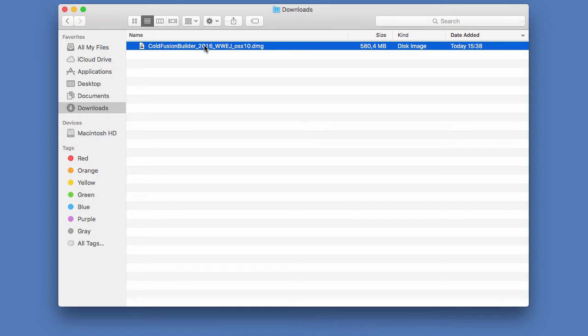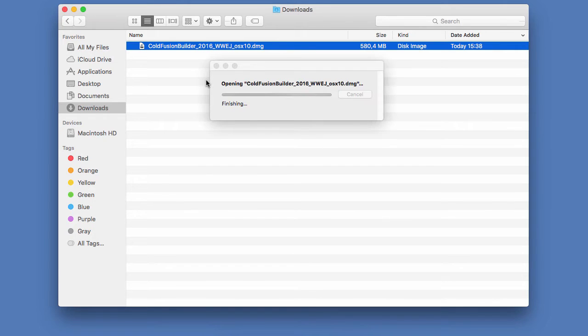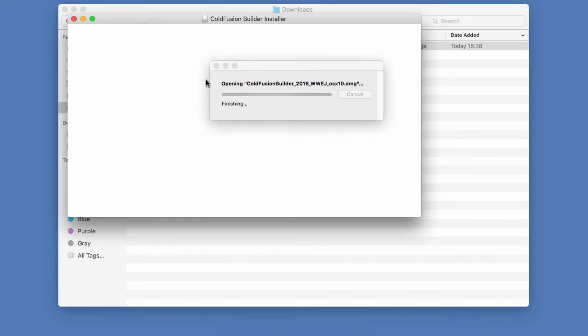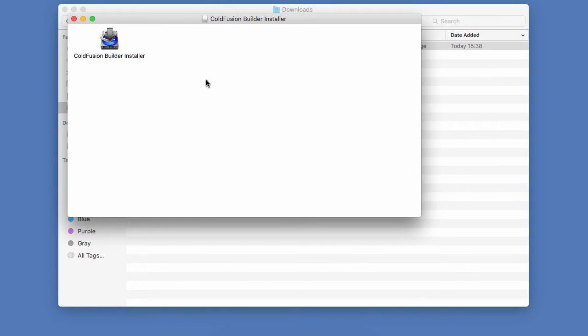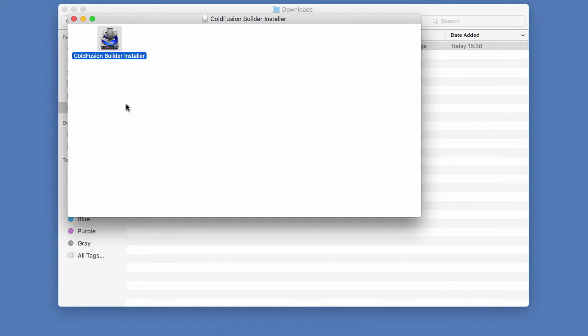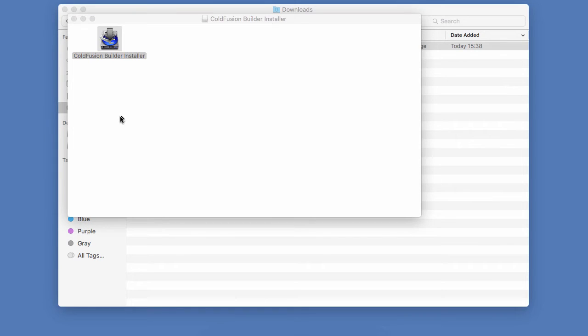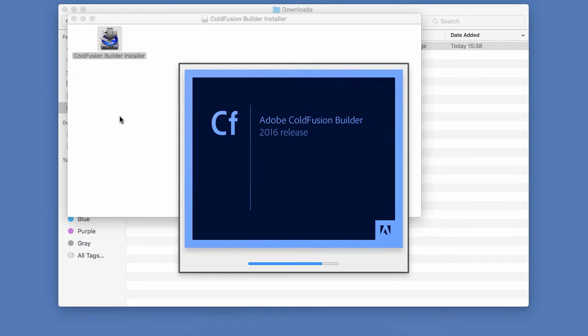So I will double click on that file to mount the disk image. And inside of that disk image, I have the ColdFusion Builder installer application. On Windows, you can double click on the .exe file, and that will directly open the installer application. So let's open here this installer application.